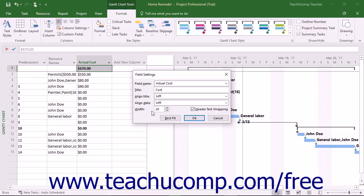The Width field allows you to set the width of the column. You can check the Header Text Wrapping checkbox to allow column titles to wrap their text display.